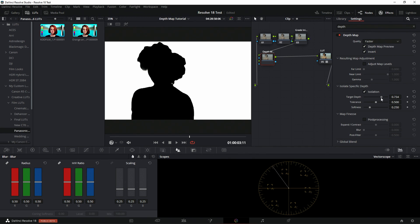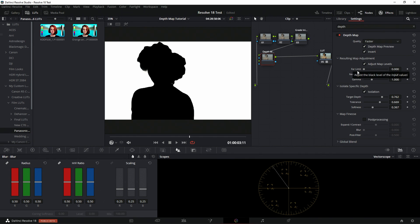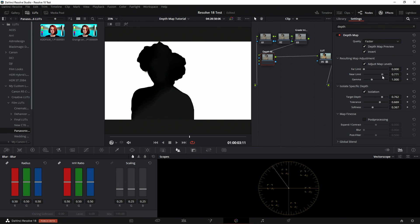I want to pull in as much of the background as possible, isolating her from what's being affected. Then I'm going to pull my tolerance level up to make sure, and then soften it just to keep the edges nice and firm. Now I'm going to add the resulting map adjustment. Here is where you get to decide: your far limit affects your background, your near limit affects your foreground, and controls how much of the effect is going to bleed in — how much of the background bleeds into the foreground and vice versa.